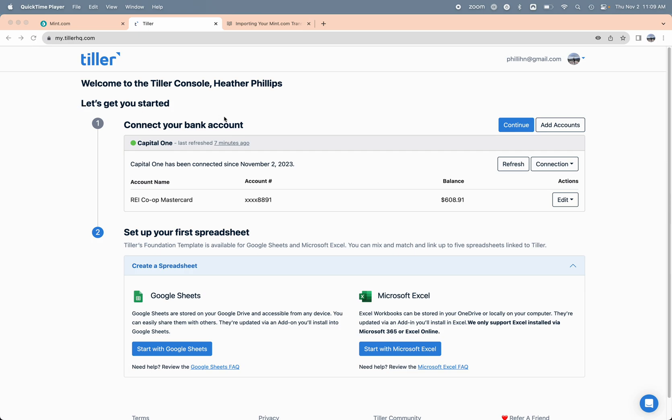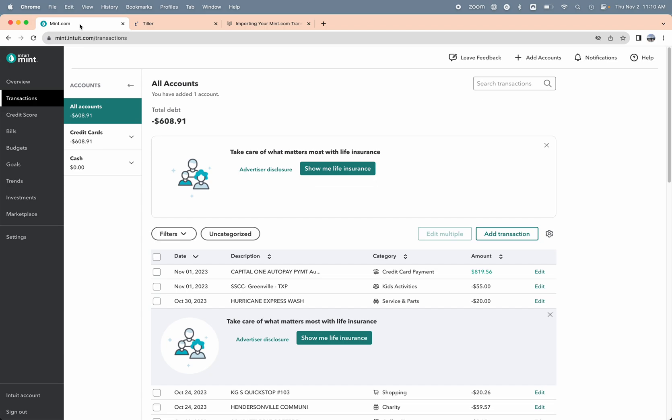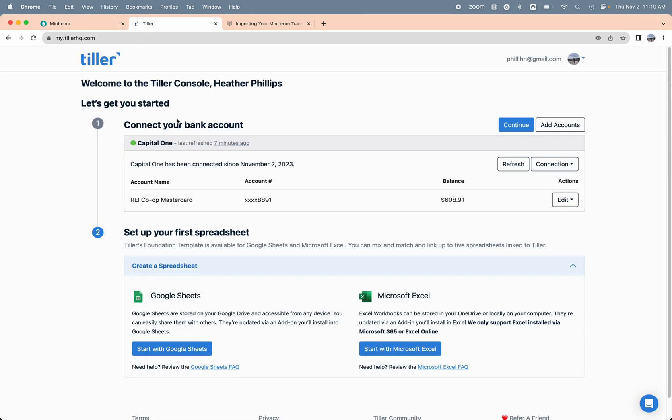I'm starting here on the Tiller console. This demo user has already started their 30-day free trial of Tiller and has connected one financial institution—a credit card from Capital One—and that is the same account that I have connected over here in Mint. You want to connect all those same accounts that you have connected to Mint here in Tiller. You can use the add accounts button here to search for and find your institutions and get those connected.